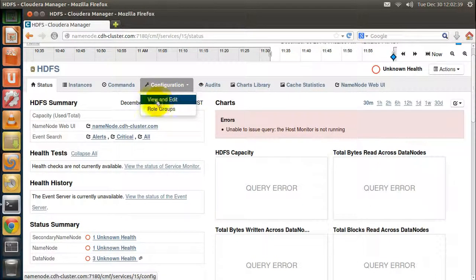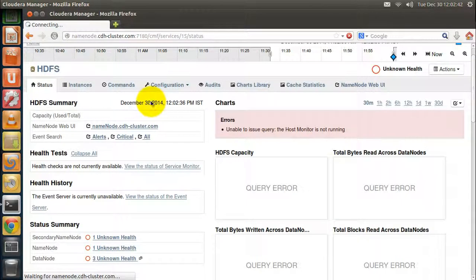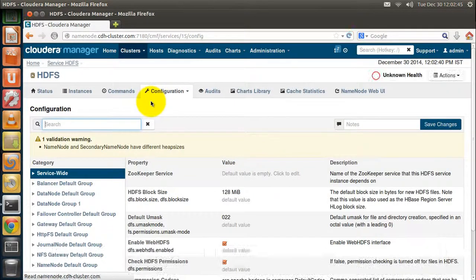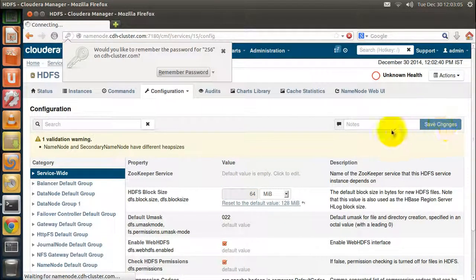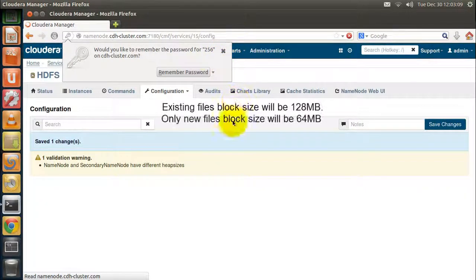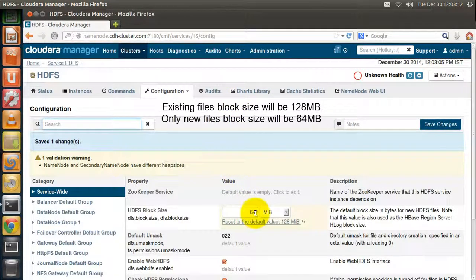You can also make changes to the configuration of any service. For example, you can change the block size of HDFS. The default block size is 128 megabytes. If you change the block size, existing files will still remain at 128 megabytes; only newly created files will have the new block size, such as 64 megabytes. Let's not alter the default configuration and keep it as it is.